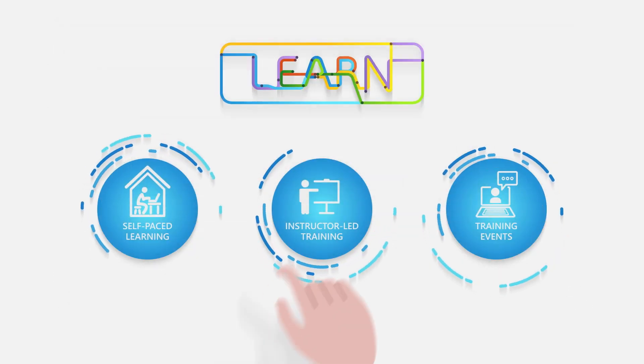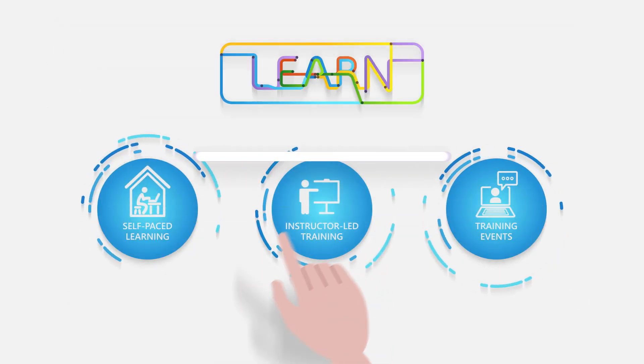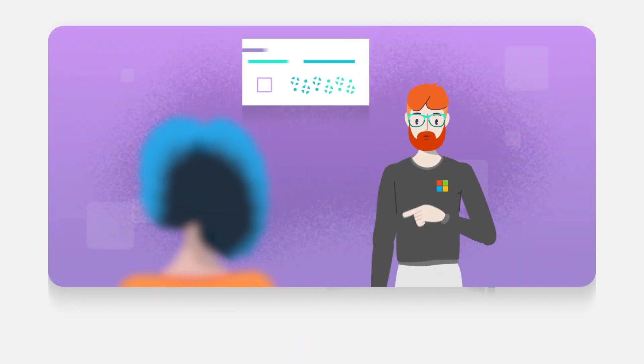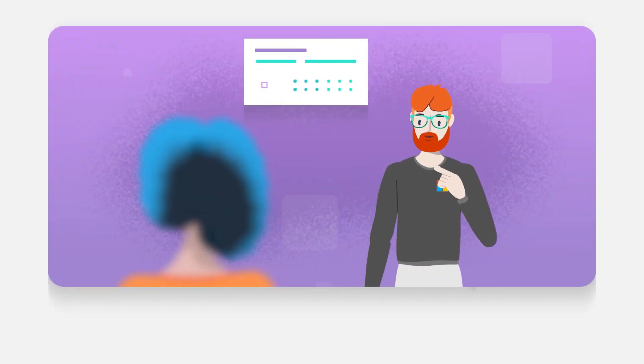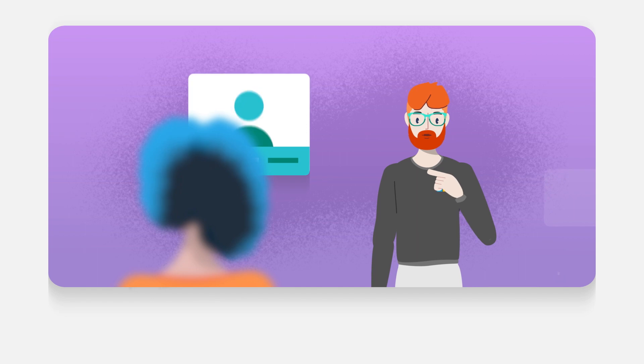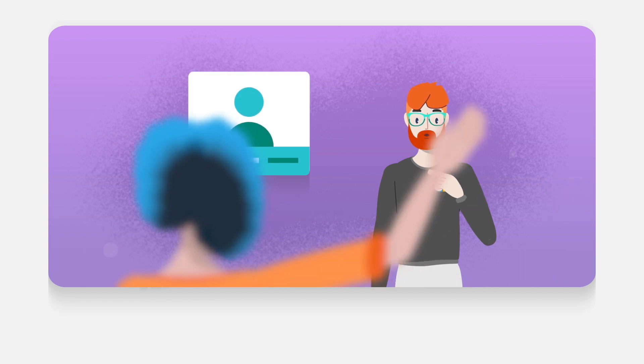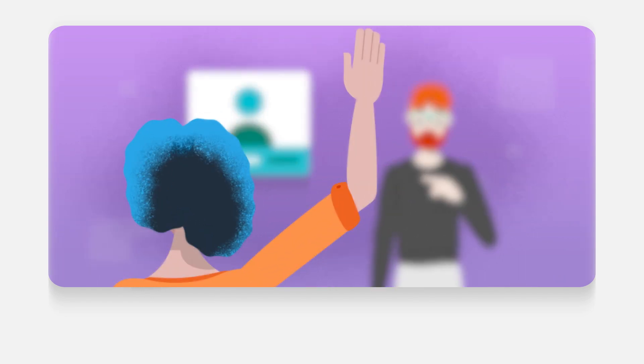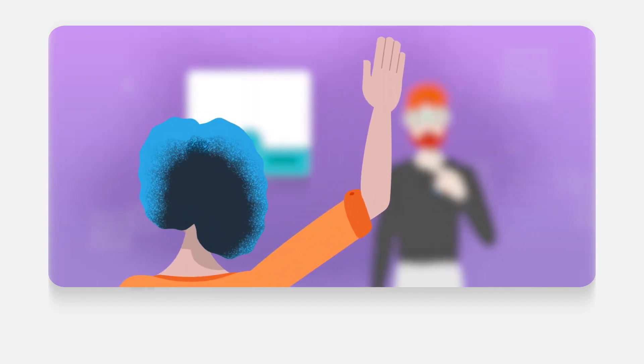Prefer dedicated personal attention and support from technical subject matter experts? Instructor-led training courses are delivered by Microsoft Certified Trainers, offering structured learning and answers in real time.